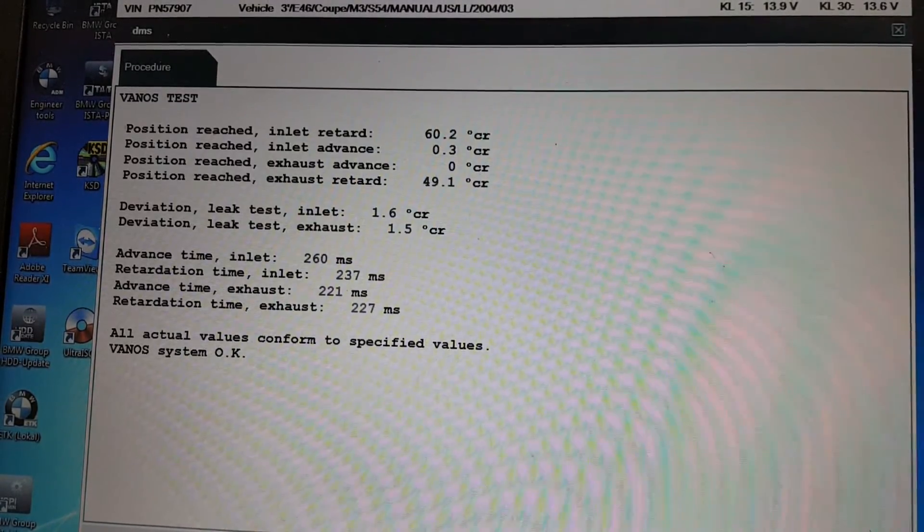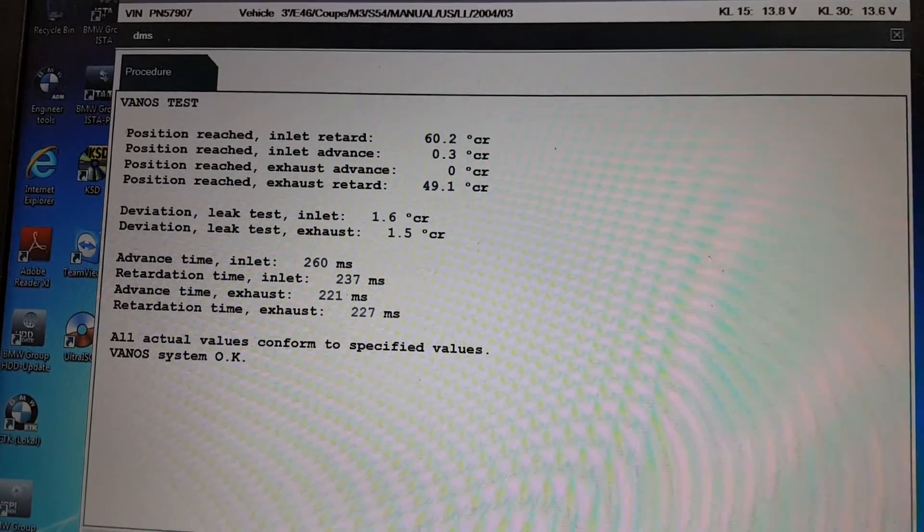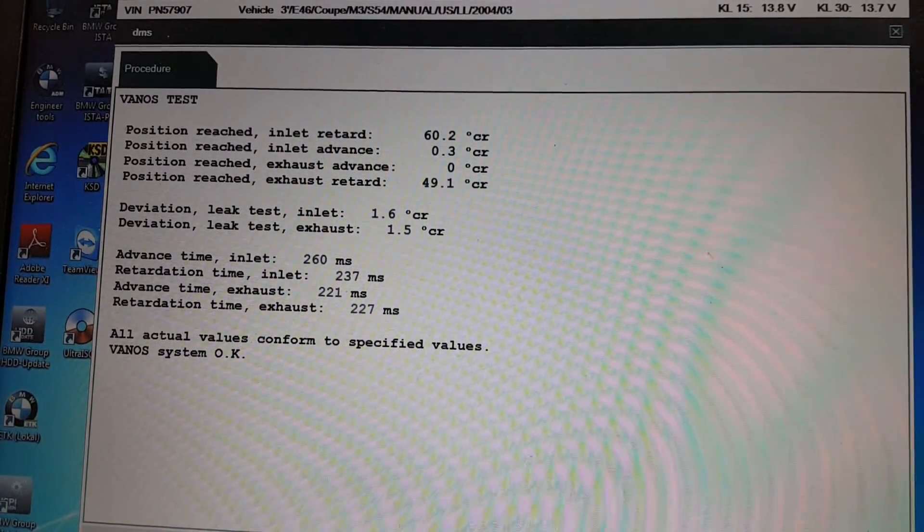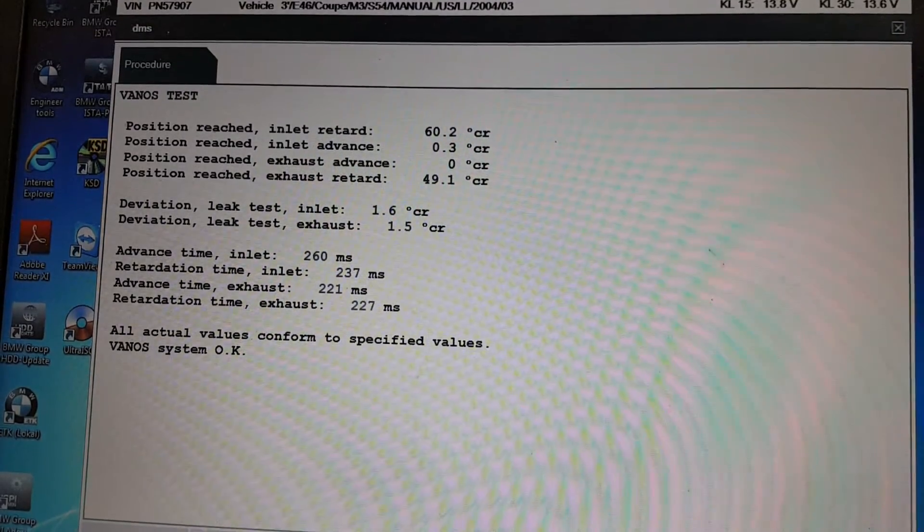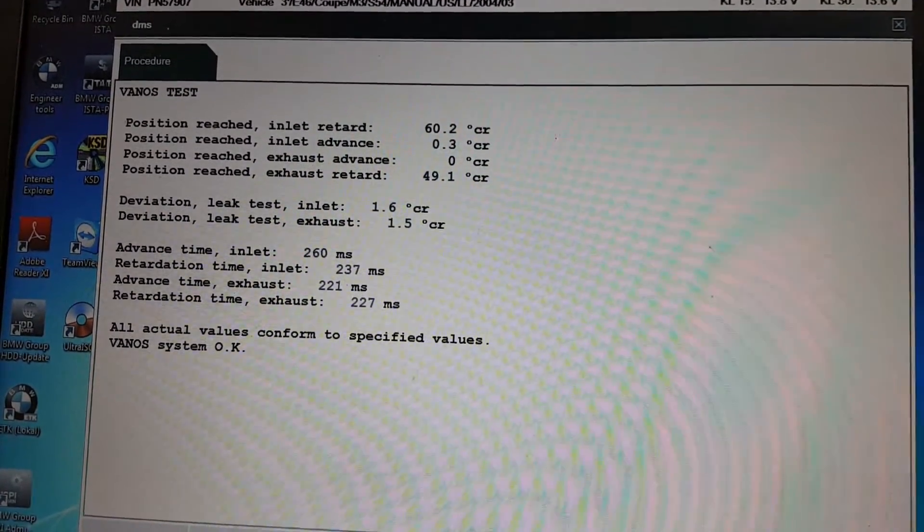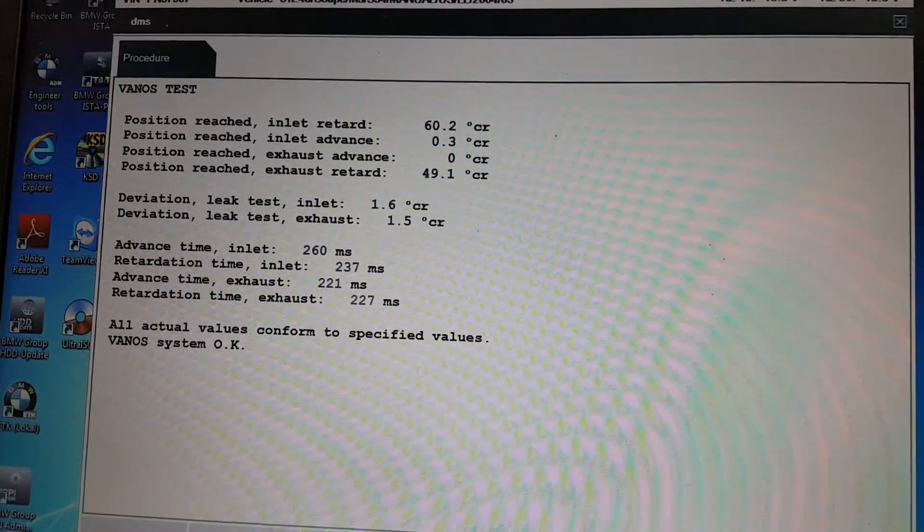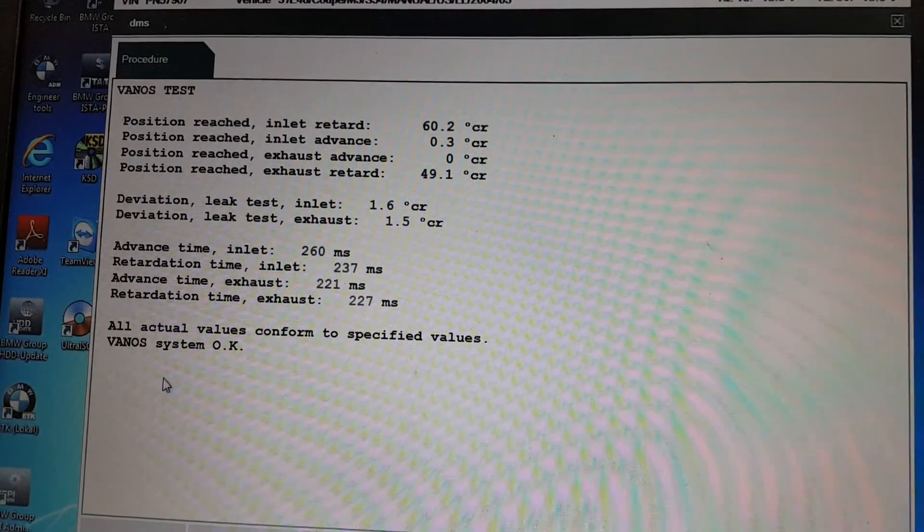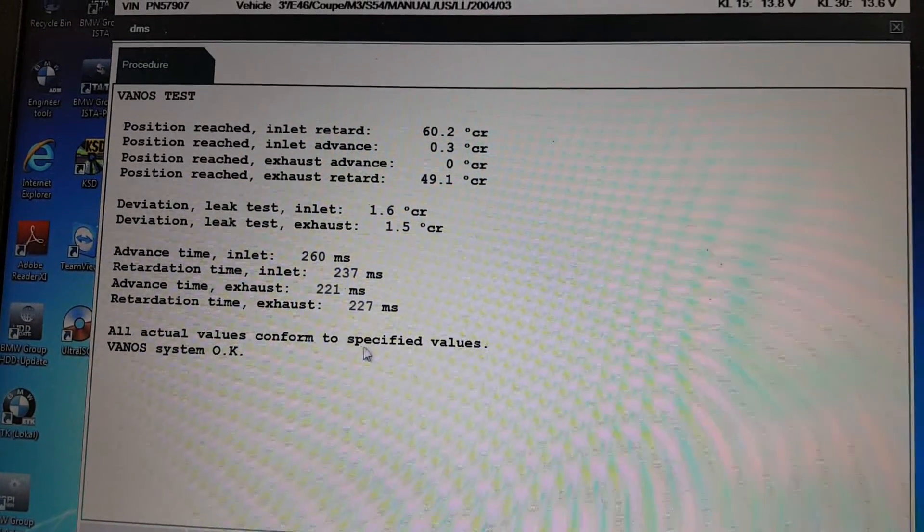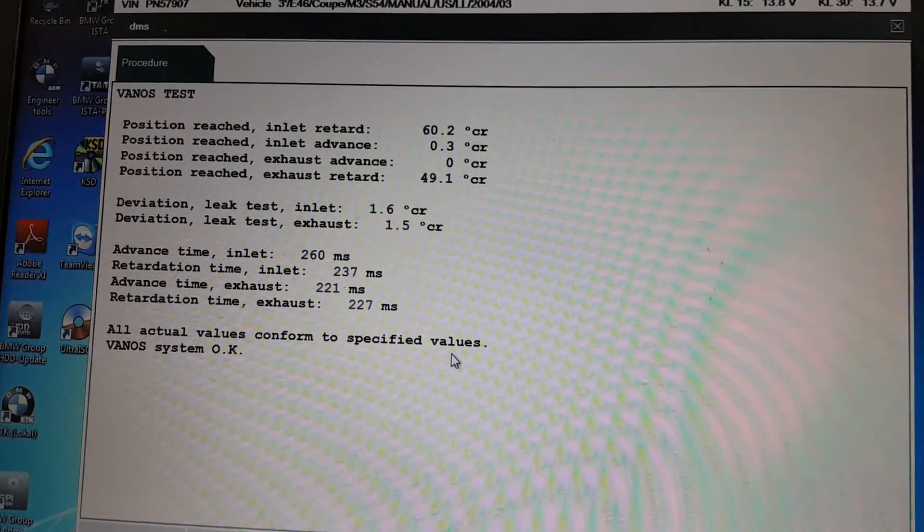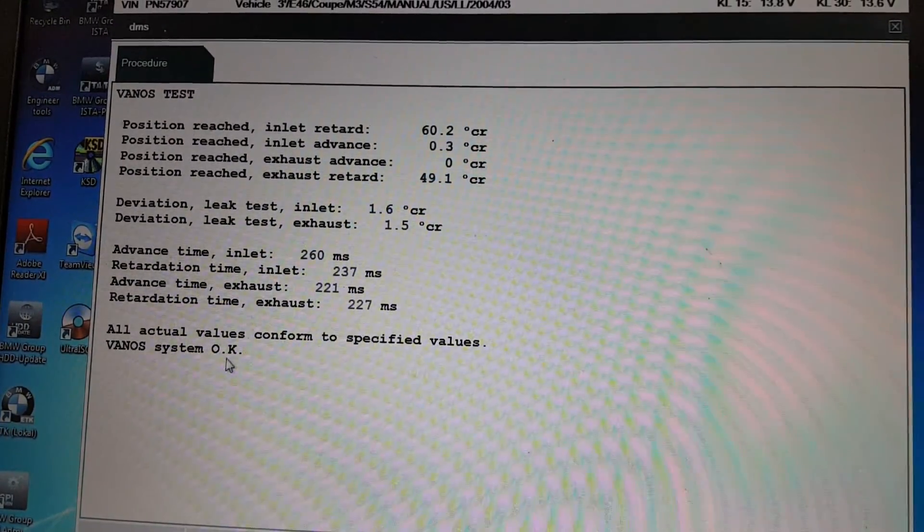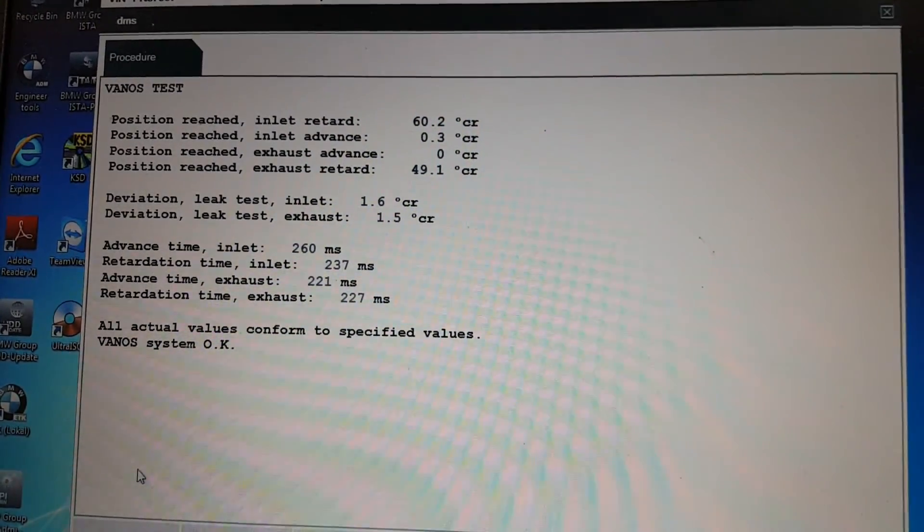The test finished. You can see the degree on the Renault: intake retard, intake advanced, exhaust advanced, exhaust retard - everything shows here. On the bottom it says all actual values conform to specified values, wireless system okay. So you know we have finished this test. Thank you for watching.